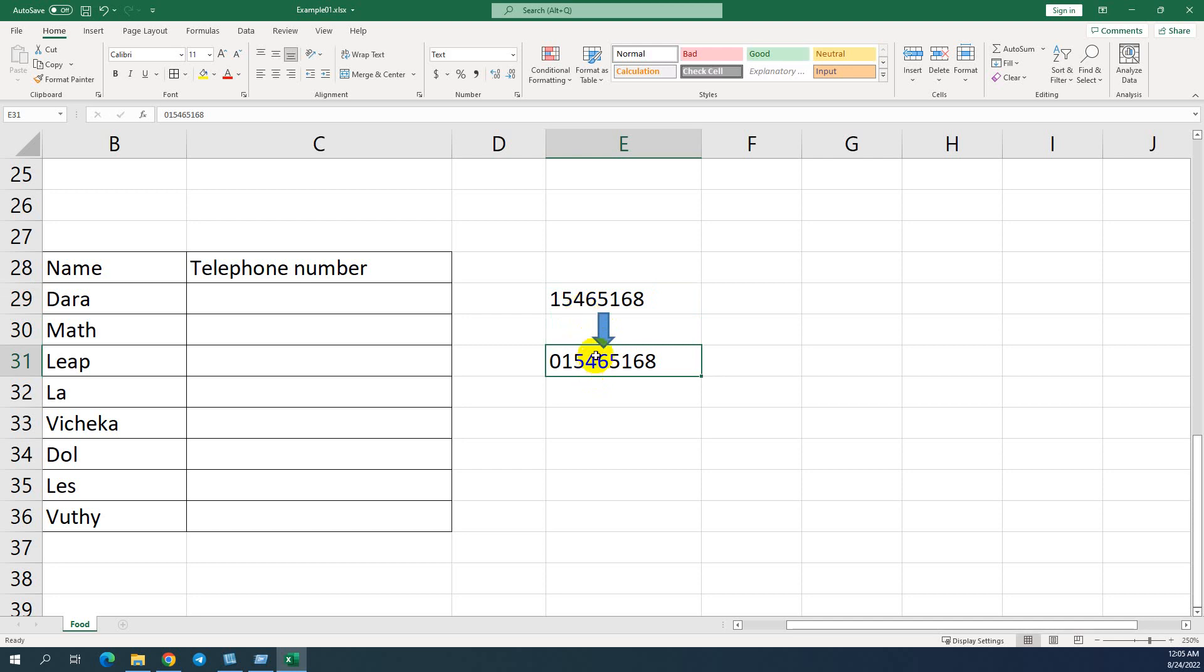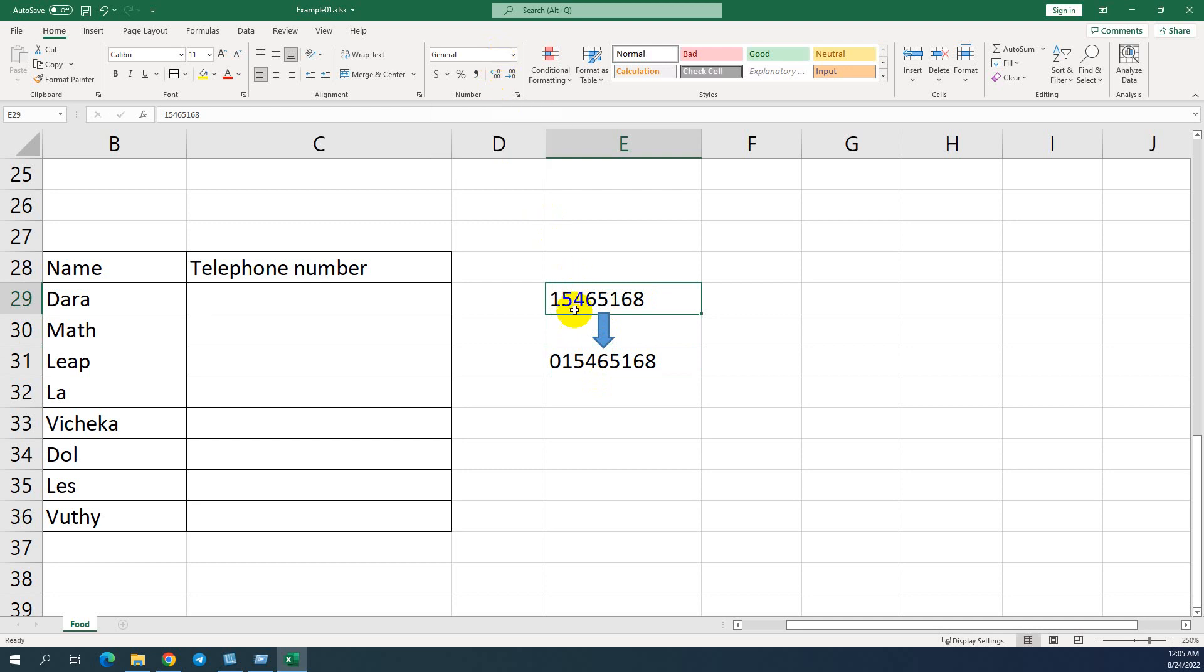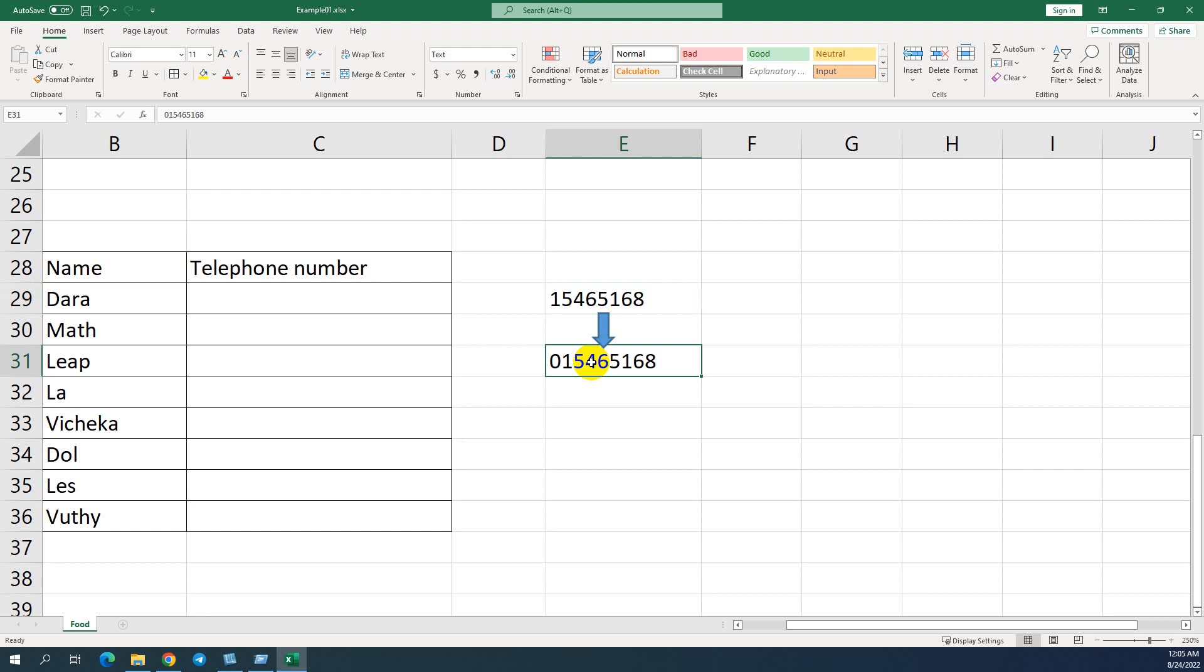You can see the difference between here you can see the number format and here it's text. So if you want to make zero visible, we have to convert number format to text format.